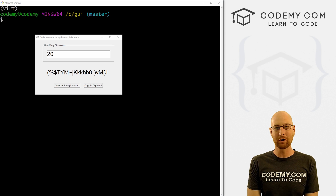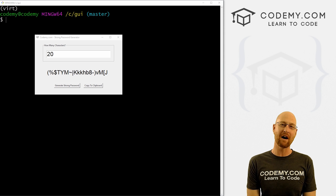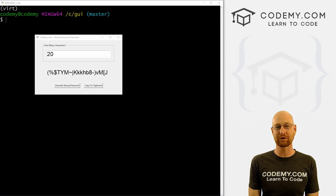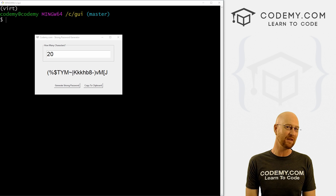What's going on guys, John Alder here from Codemy.com. In this video, we're going to create a strong password generator with Tkinter and Python.